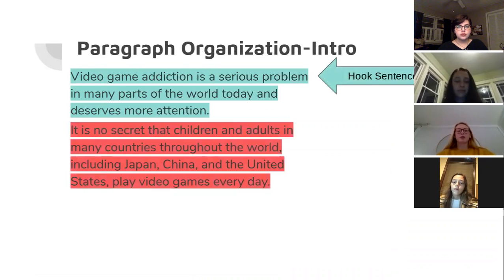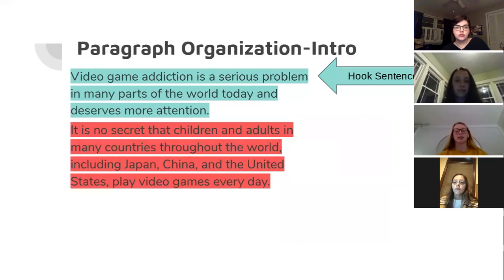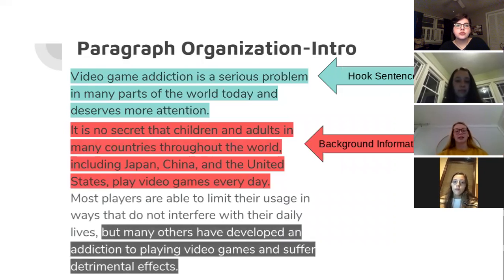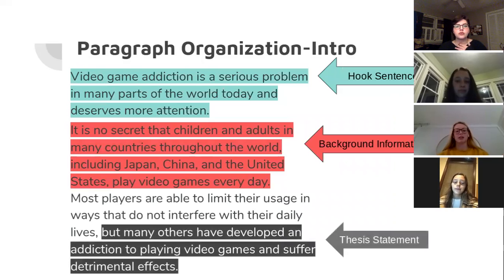Here's for the intro. The first sentence is your hook sentence, and this is what's going to draw the attention of your reader onto the topic. The second sentence is going to be your background information — it won't only be one sentence, but in this case it is. This sentence shows you that video games are played throughout the whole world. And then your last sentence will be your thesis statement — it is what you are trying to prove in your essay.